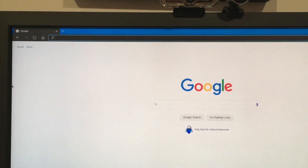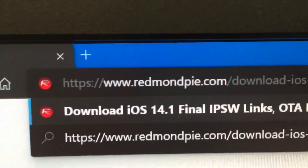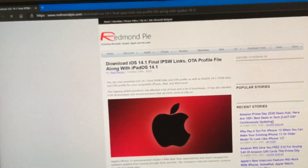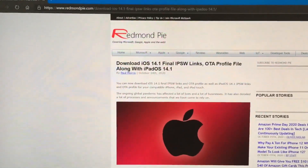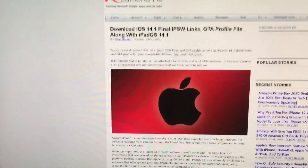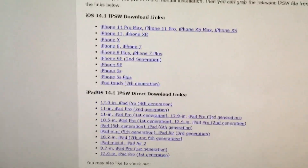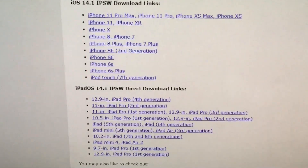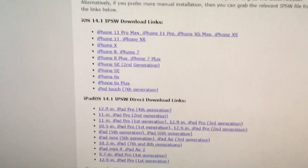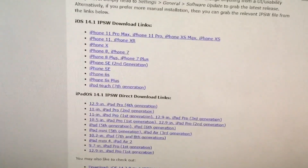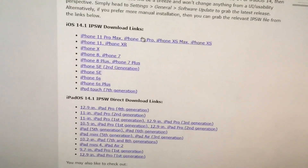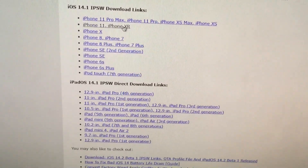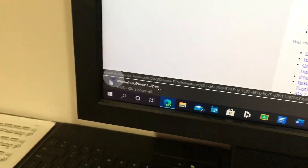The first thing you're going to do is open up your web browser and paste the link I provided. It goes to a website called redmondpie.com — yes, it does look a tiny bit shady, but trust me it's perfectly safe. Scroll down and you'll see all the iOS 14.1 and iPadOS 14.1 IPSW download links. Choose the IPSW for your device — I'm doing this on an iPhone XR, so I'll download that one.